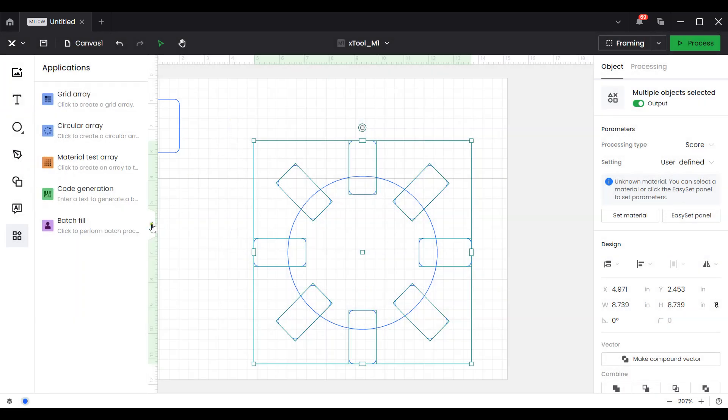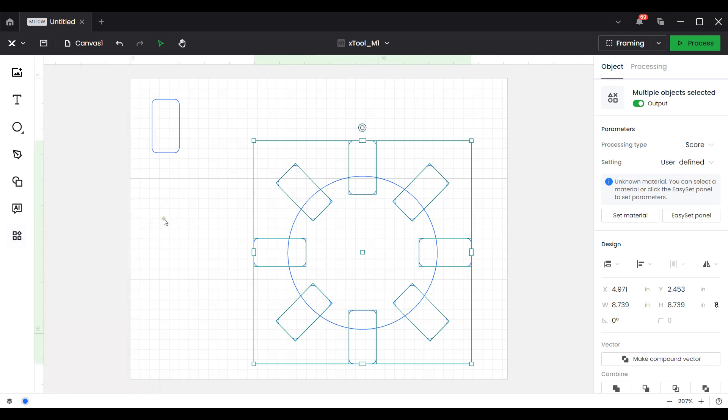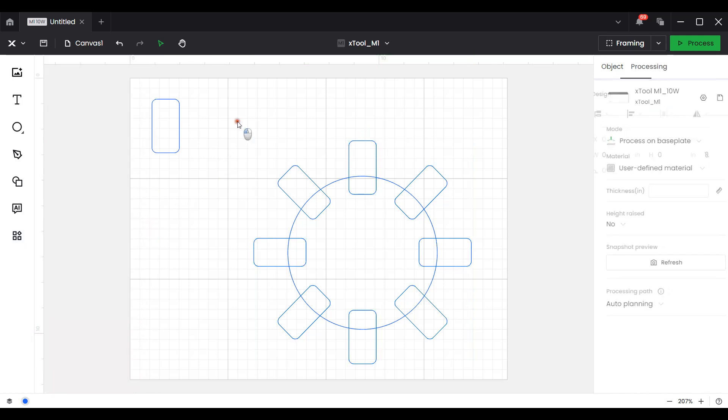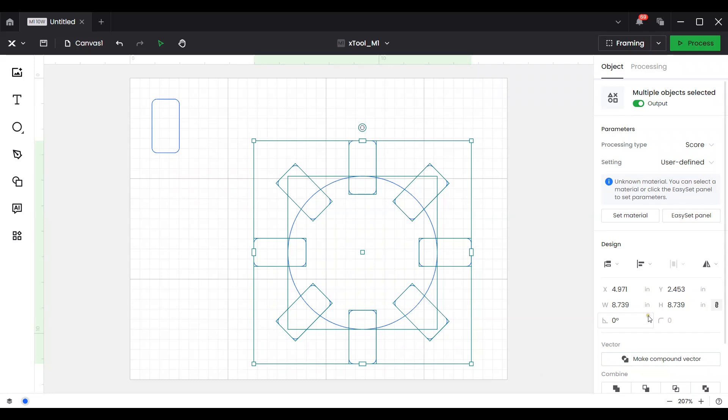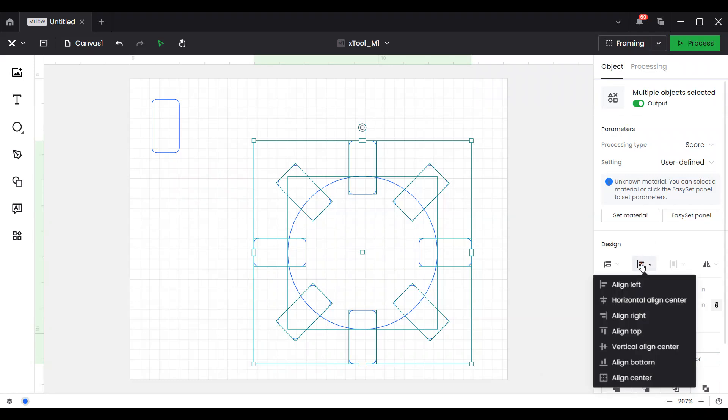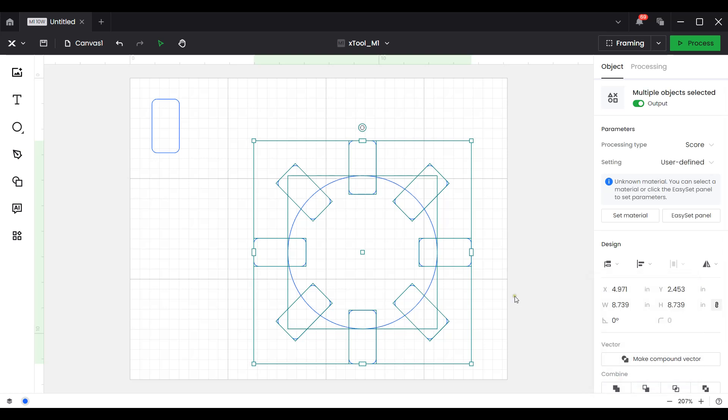Then I'm going to close the applications tab. I'm going to select everything and go to one of the new tools here. Under align it used to be you would have to do a horizontal and vertical alignment separately. With version 2.0 you hit align center and it does both of those actions with one click. So that's really good news. Thank you Xtool.